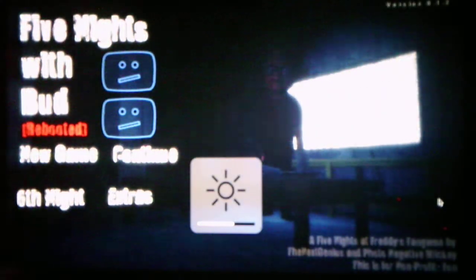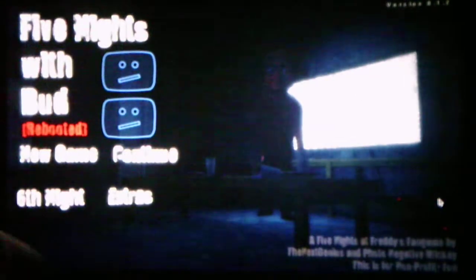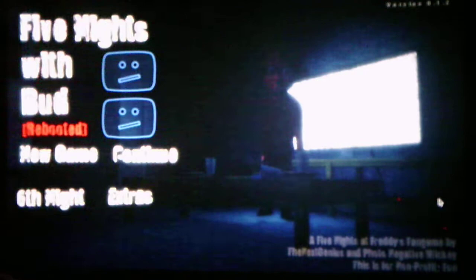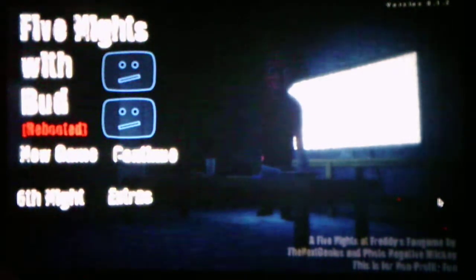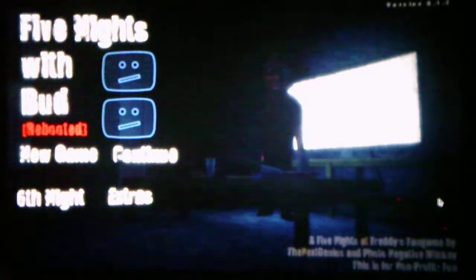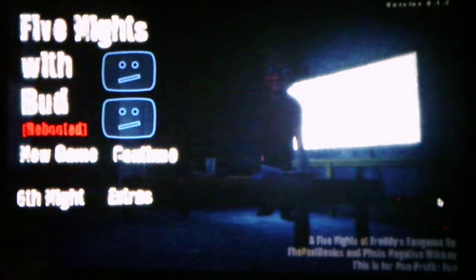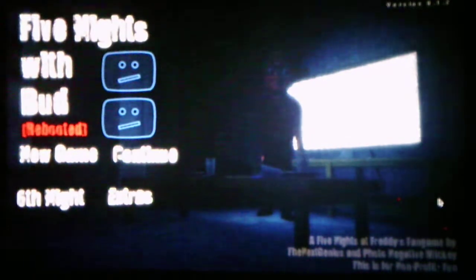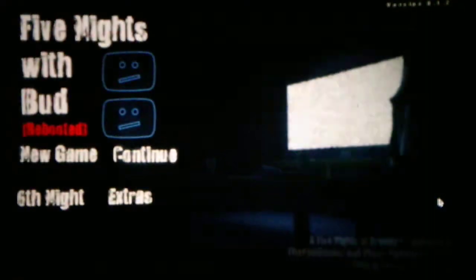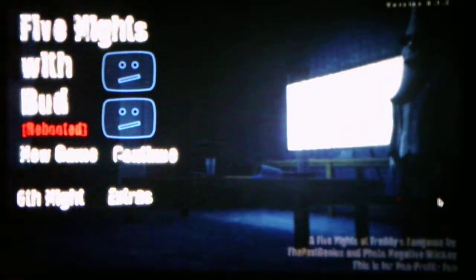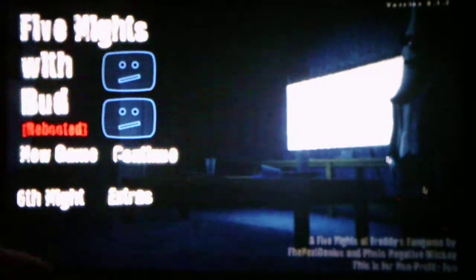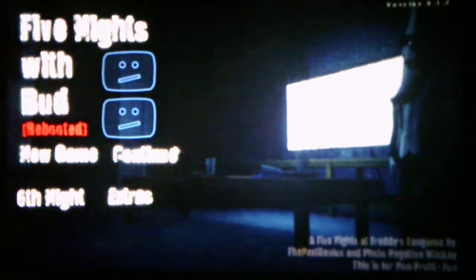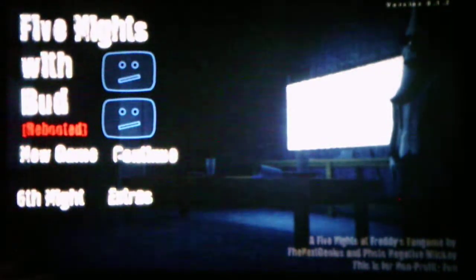Hello everybody, this is Andrew Roboto here, and welcome back to Five Nights with Bud Rebooted. We will be taking on Night 4 in this video, and you can tell by that because we're going to be dealing with a new character. Without further ado, we will take on Night 4 and see what it has to offer for us.